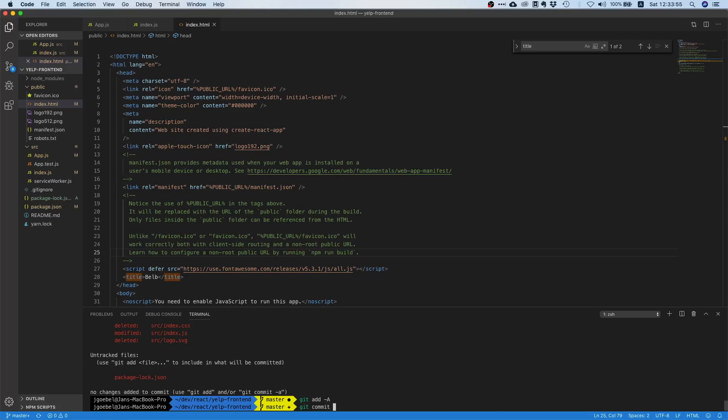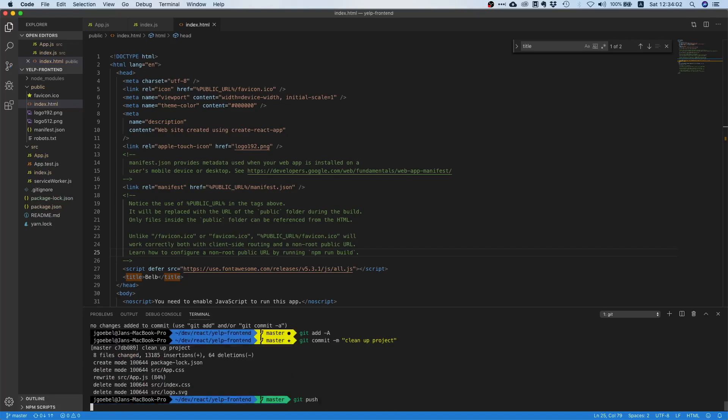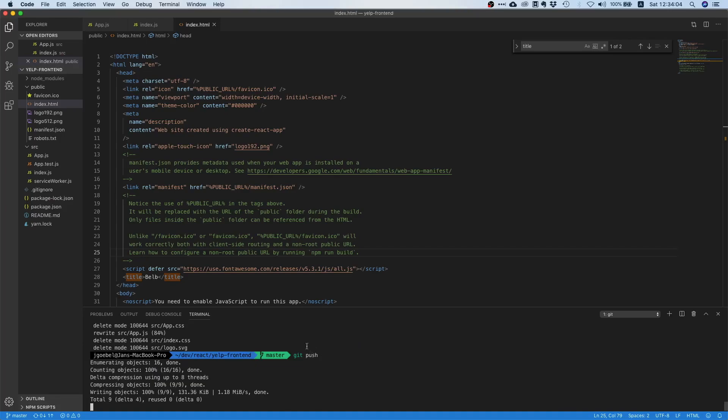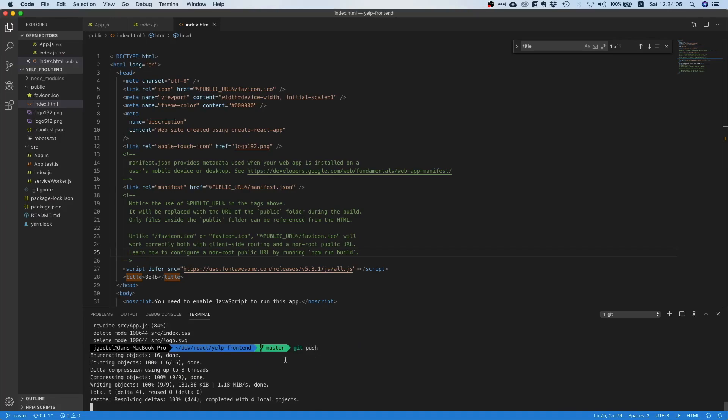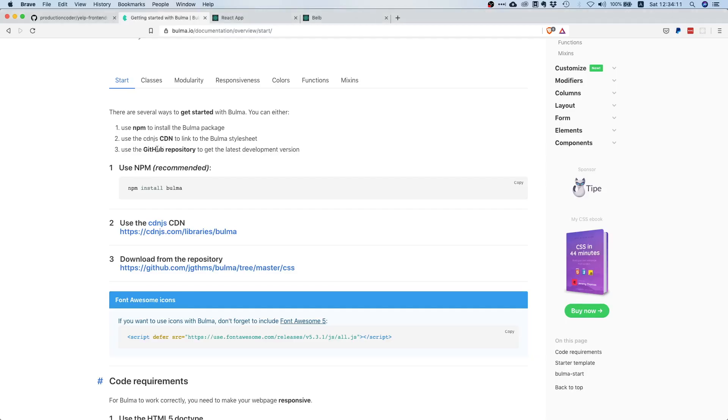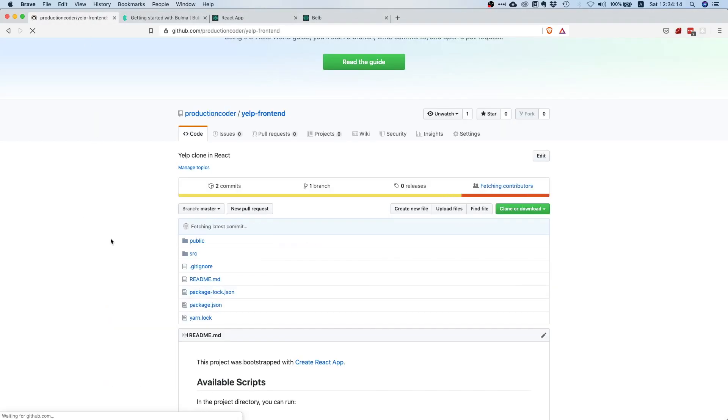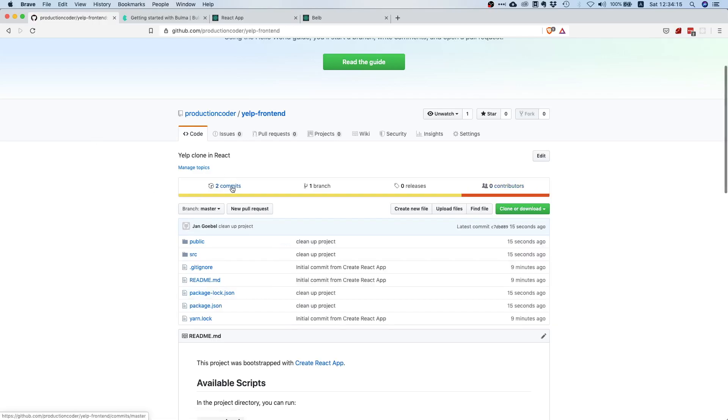Then we're going to say git push. With this git commit we committed our changes locally and with this git push we also pushed it to the remote repository. If we go here and reload you can see we have two commits, so everything is fine.